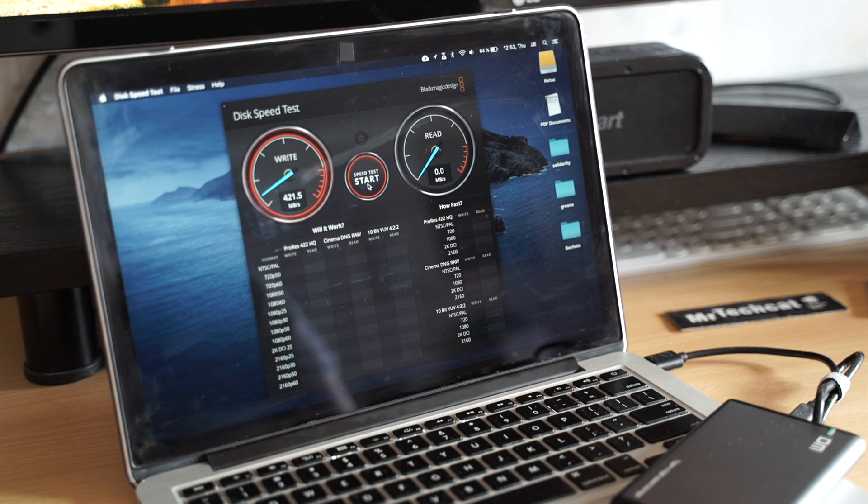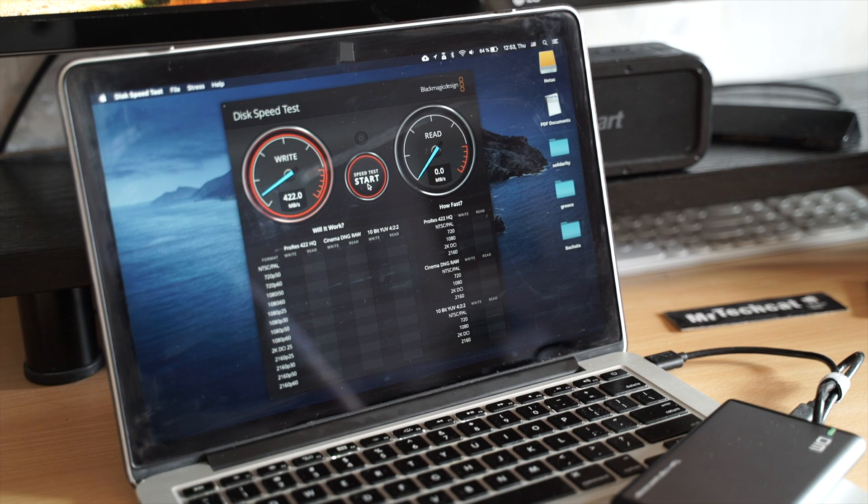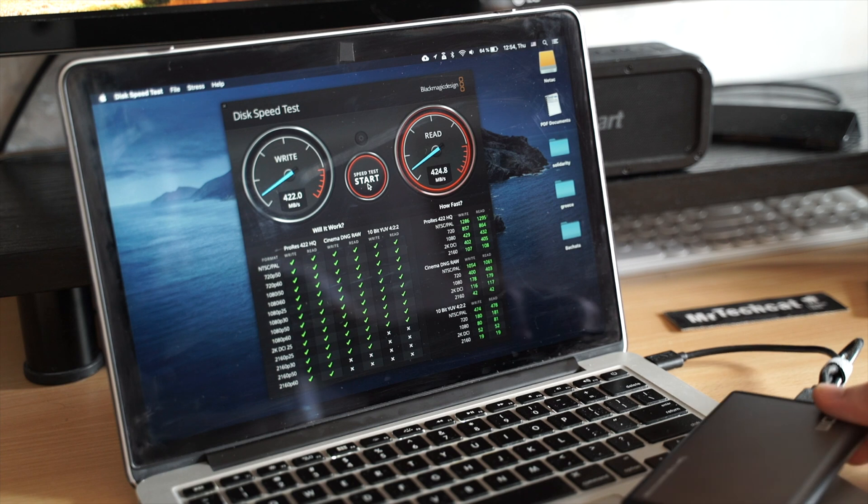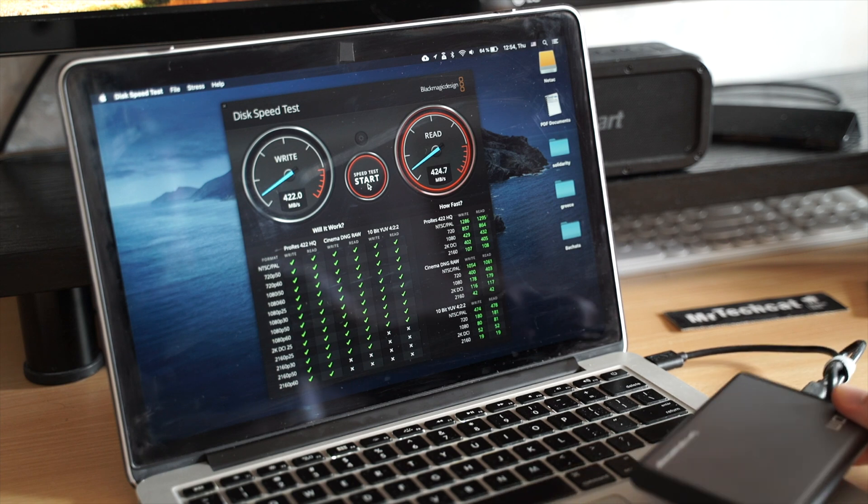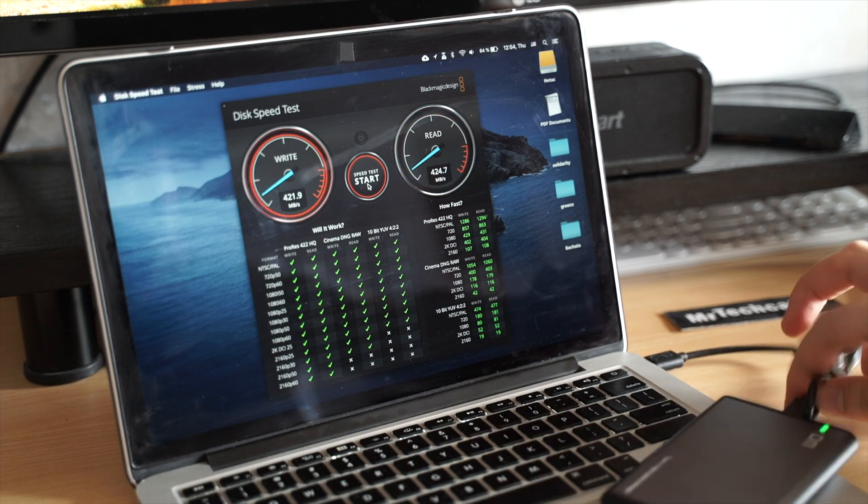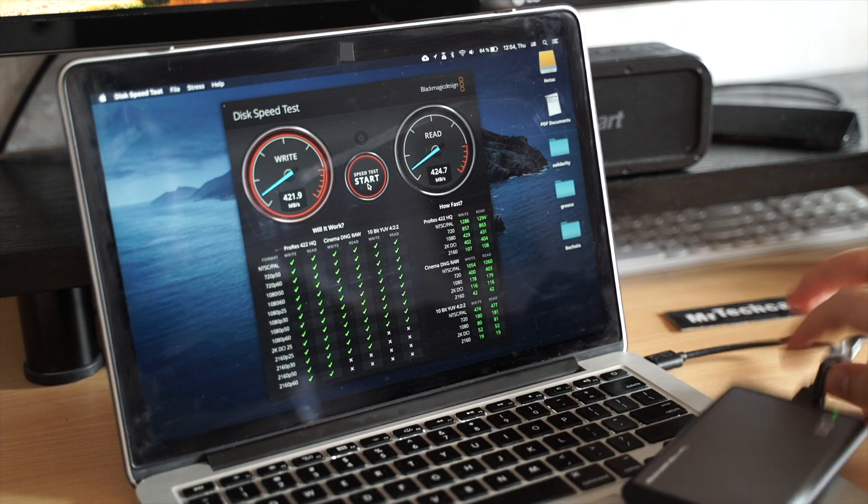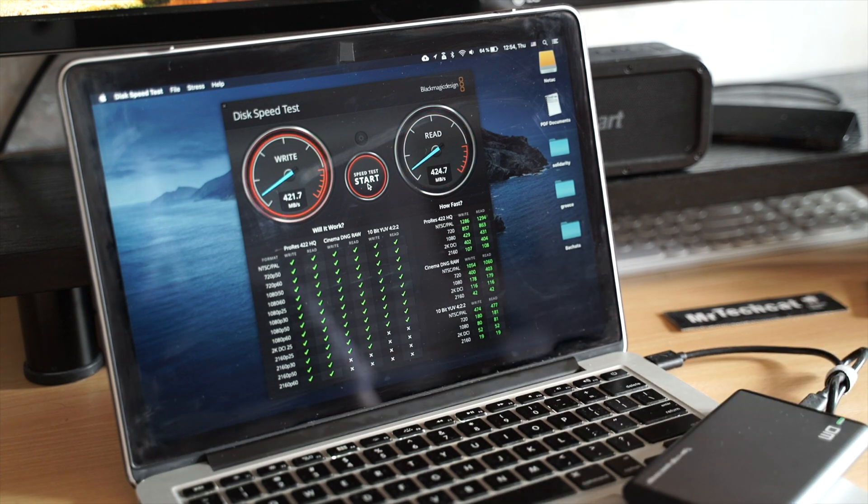Well, it's almost the same as SATA. Again, plenty for any gaming or video editing. And most importantly, it is an SSD, so I can use it on the go.